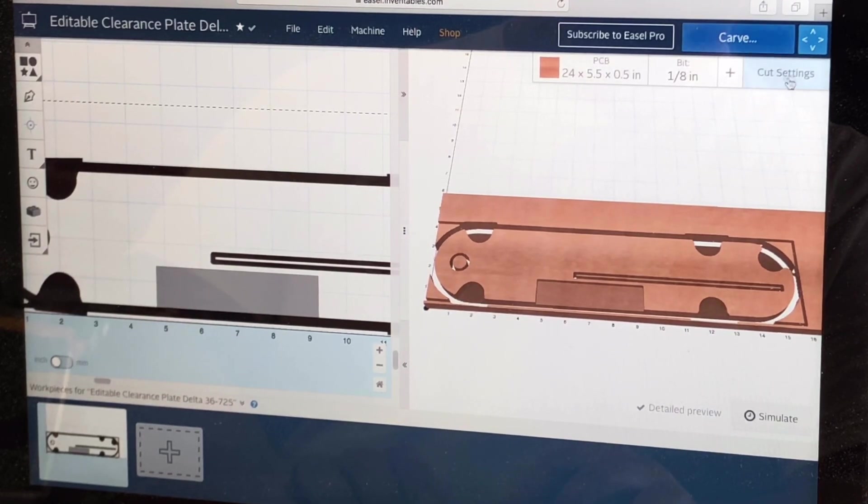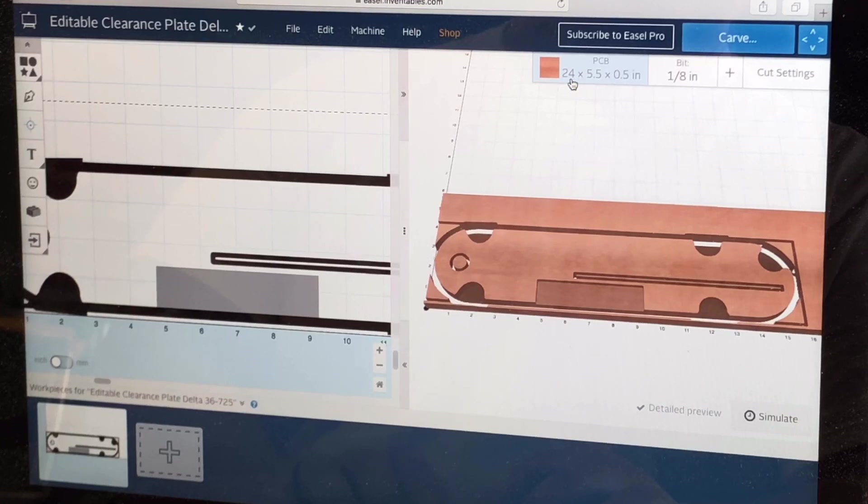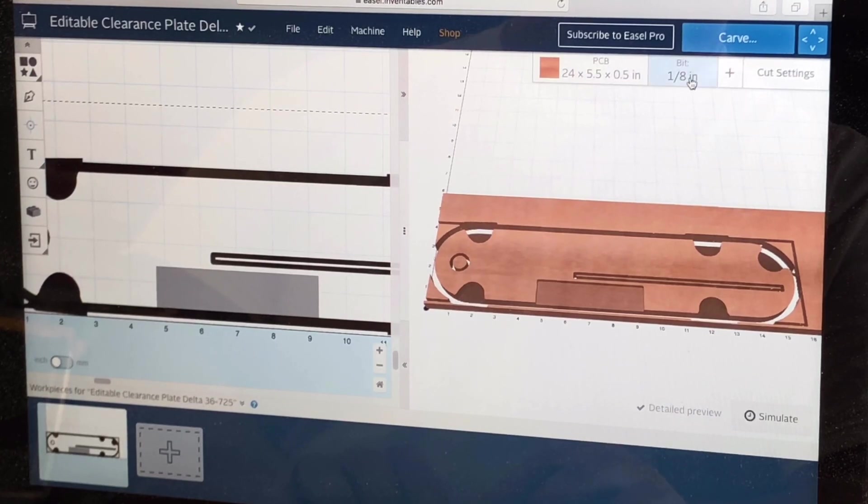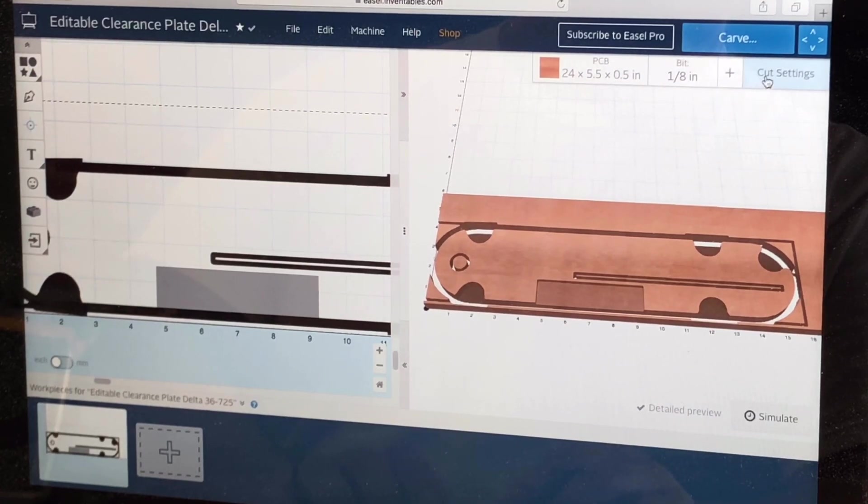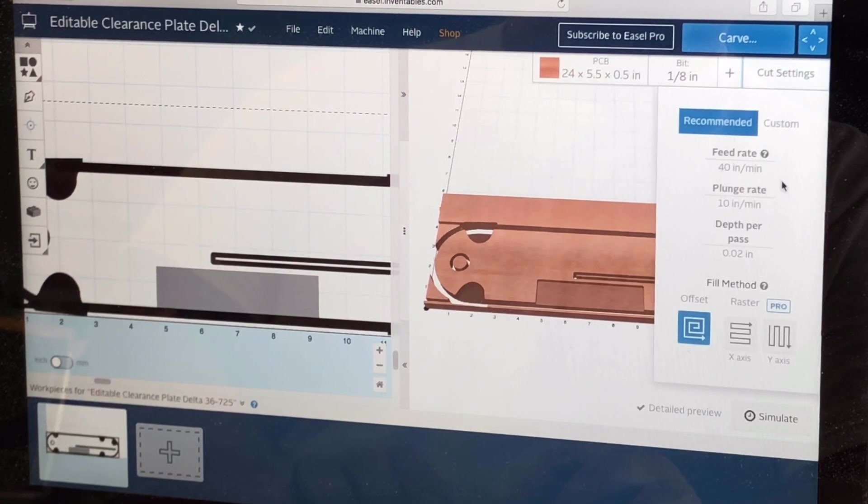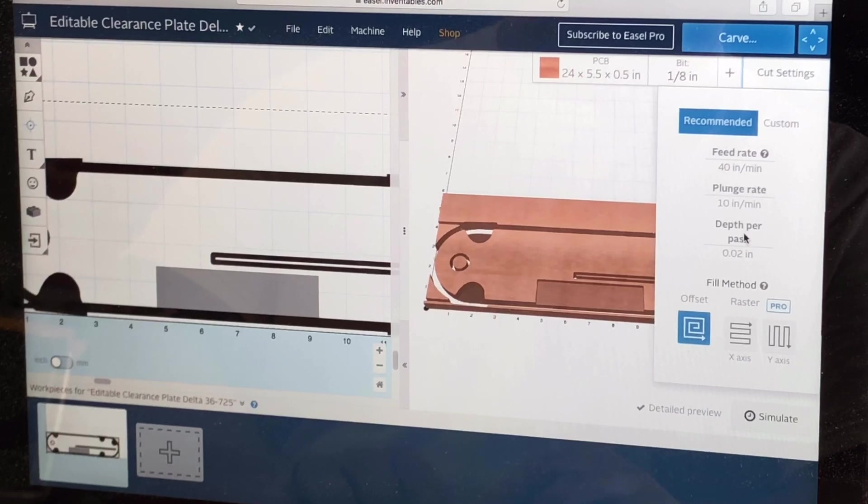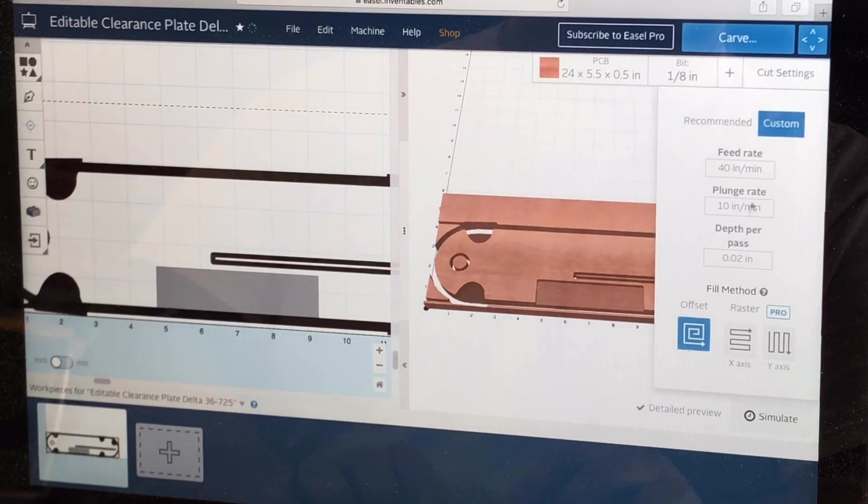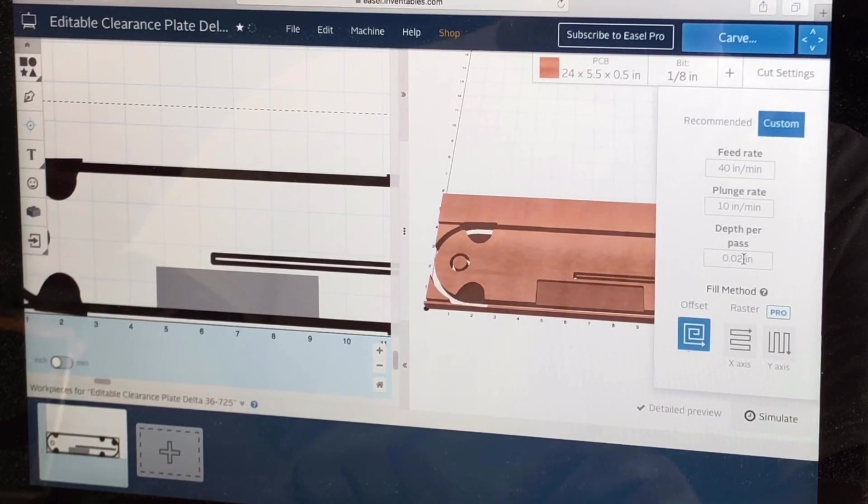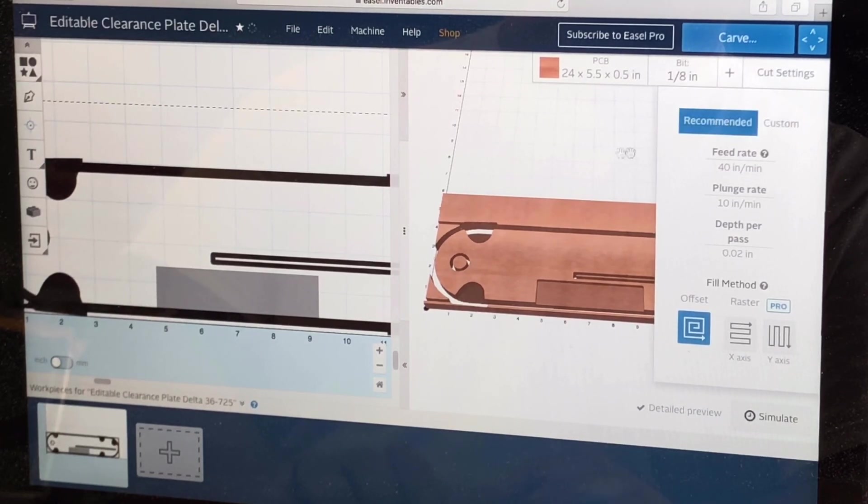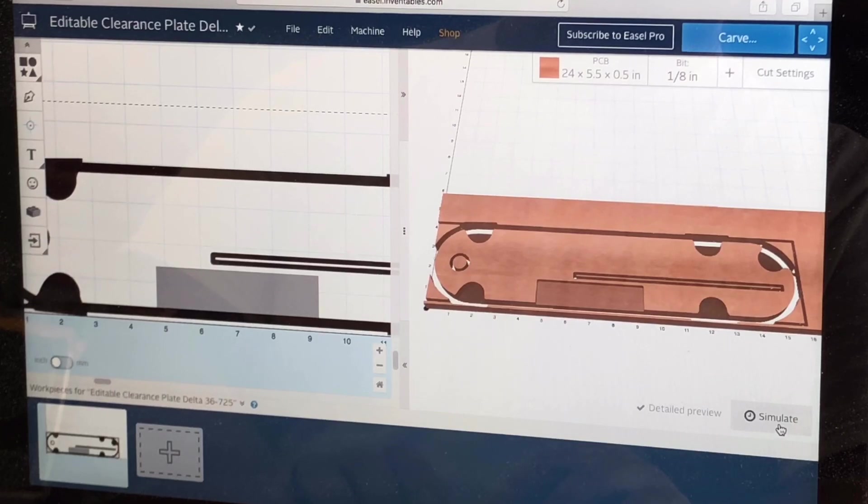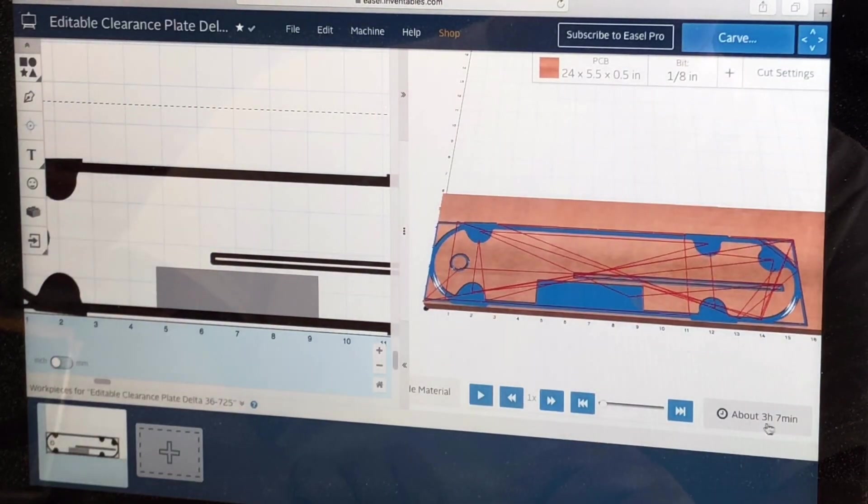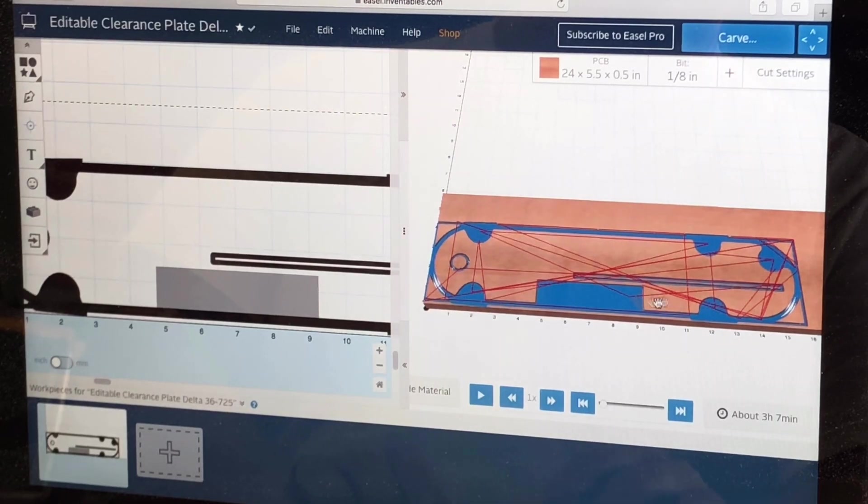Now we're ready to check our cut settings. As you can tell here, it's a 24 by 5.5 by half-inch thick PCB pine common board. We'll be using a 1/8 bit to do this entire carve. You can add an additional bit right here. Go to cut settings. It's going to give you a recommended feed, plunge, depth. You could also go to custom. This is 0.02 which we already made as a custom. Standard is 0.005 which takes a little while, so I like to do the custom side. Once we get it to here, we can simulate and it'll tell us how long it's actually going to take. So three hours and seven minutes to do this with a 1/8 bit.